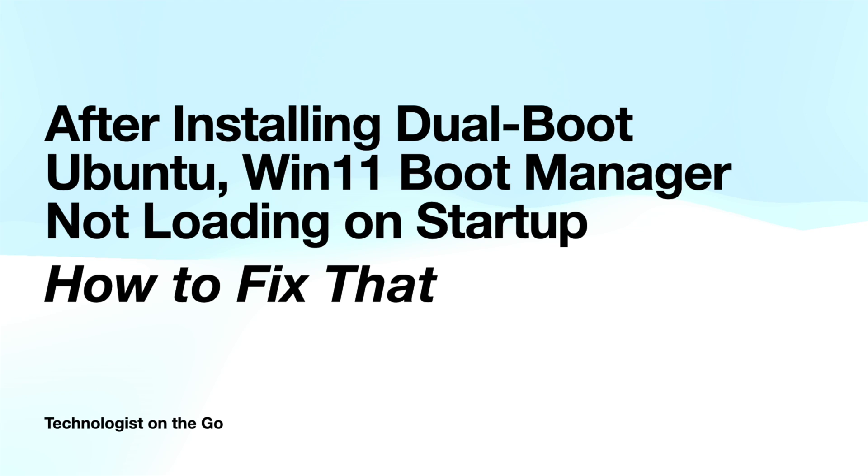After creating a dual boot of Ubuntu desktop on my Windows PC by attaching an external NVMe drive and installing Ubuntu on the external drive, I noticed that the Grub bootloader inserted itself as the primary bootloader. It would only display the option to boot Ubuntu or Windows if that external drive were attached, and that wasn't a condition I wanted to have.